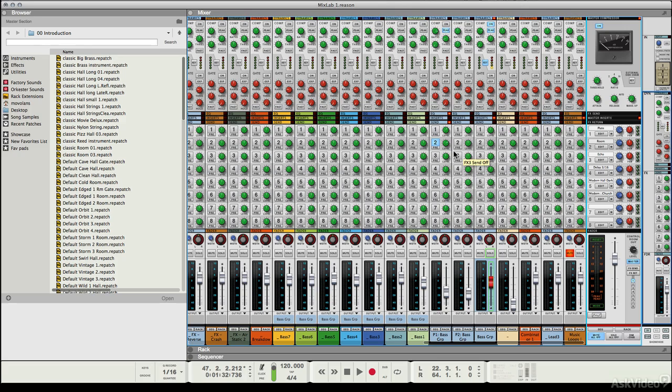Now you want to be fairly careful here unless you're mastering yourself. If you're mastering yourself you can add this process. If you're handing it to somebody to master then you probably want to ask them what's okay and what's not.